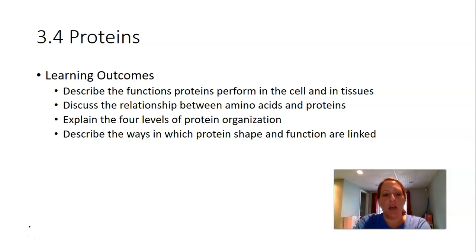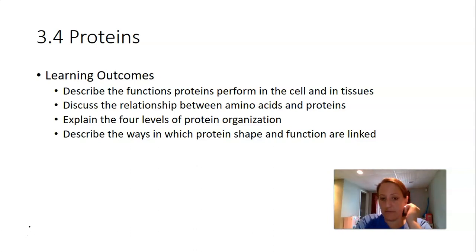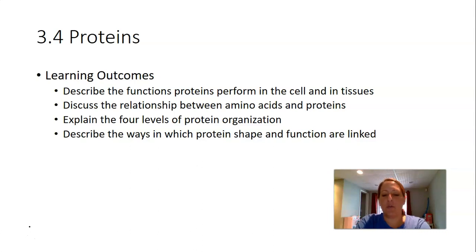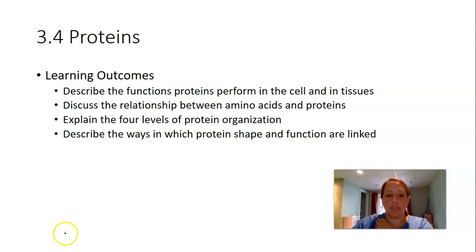For proteins, these are the learning outcomes we expect you to learn by the end of this section. You should be able to describe what proteins do inside your cells, the relationship between amino acids and proteins, the four levels of organization, and how shape is related to function in proteins.